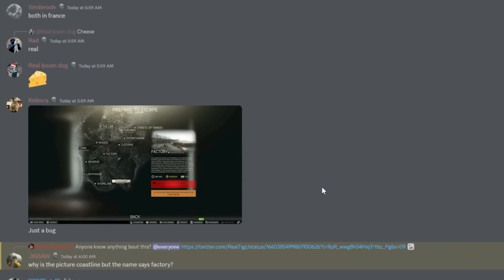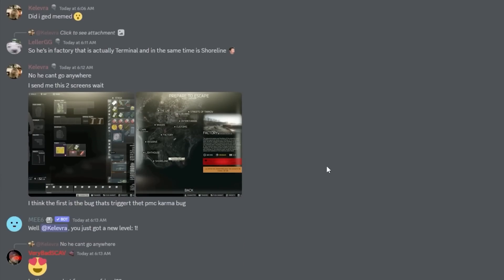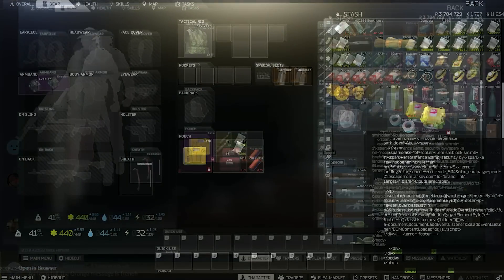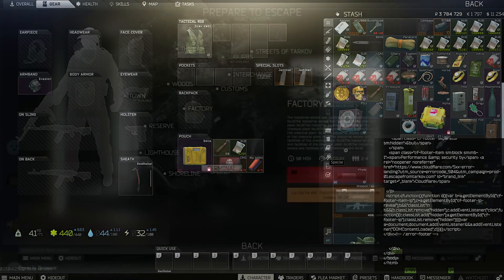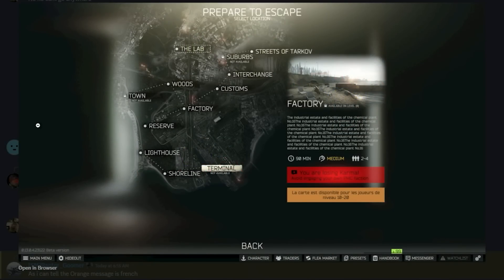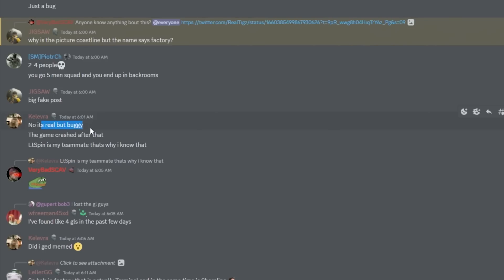He talked about what LTSpin told him. This is the bug message that he showed after this happened. It's real, but buggy. The game crashed after that. LTSpin is my teammate.